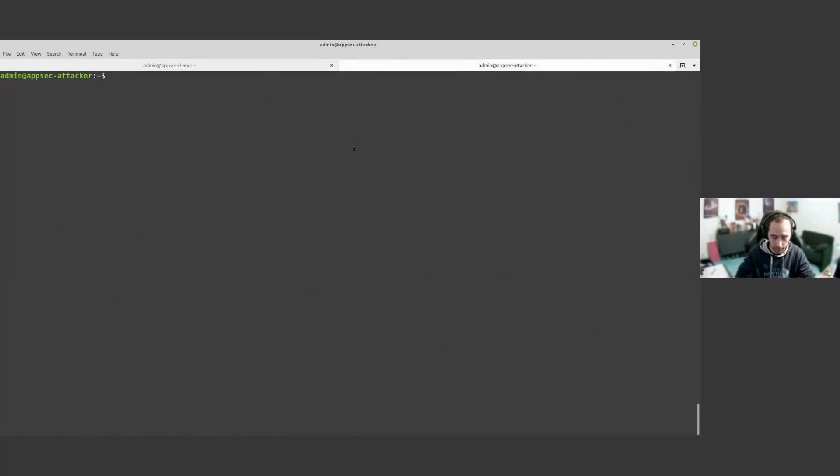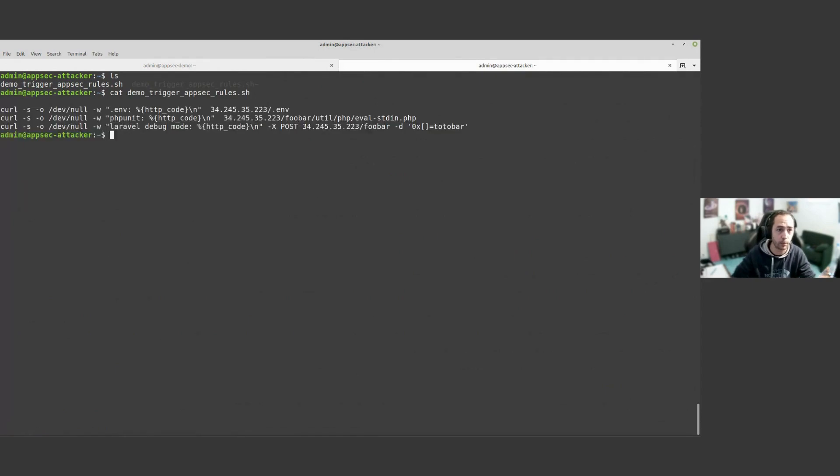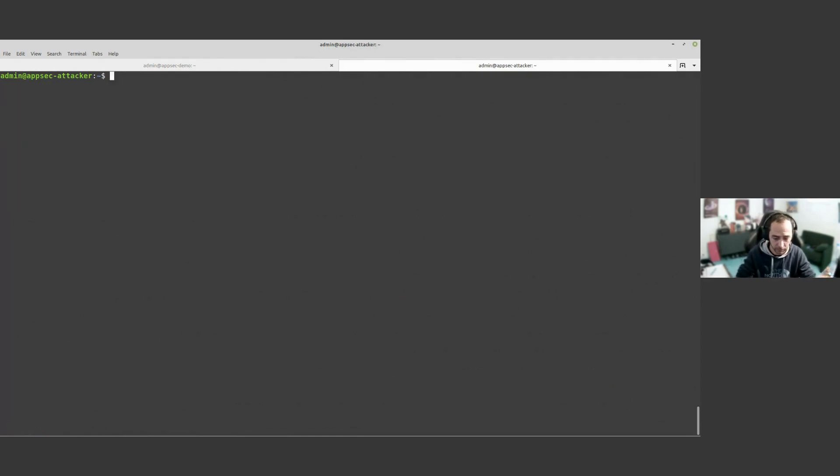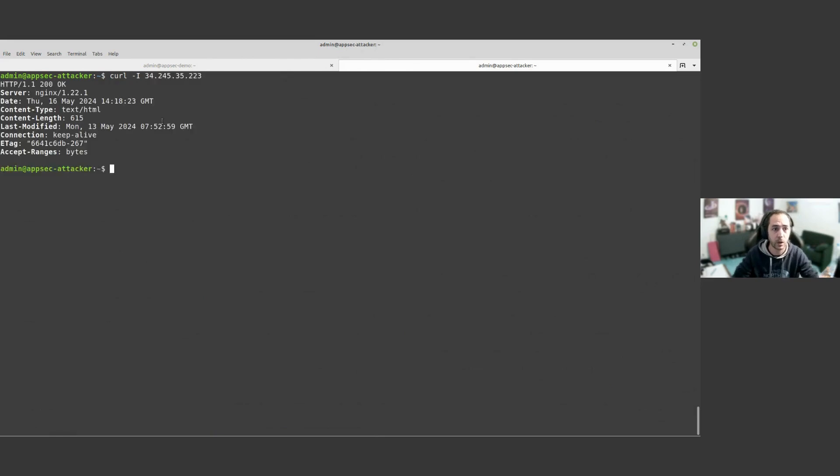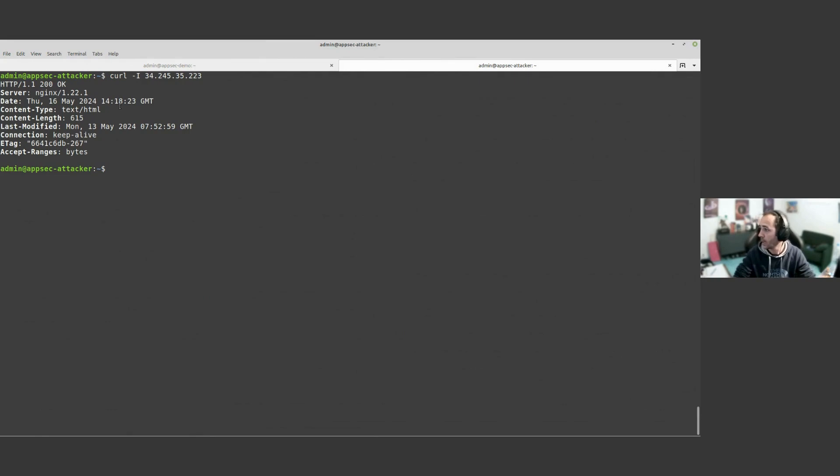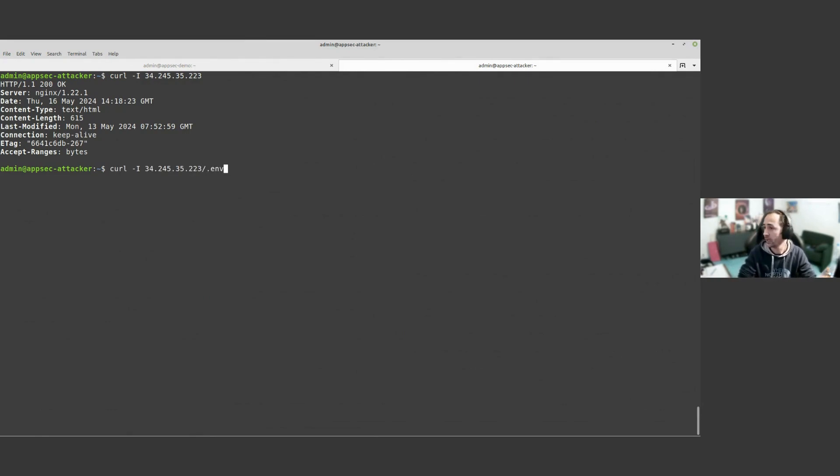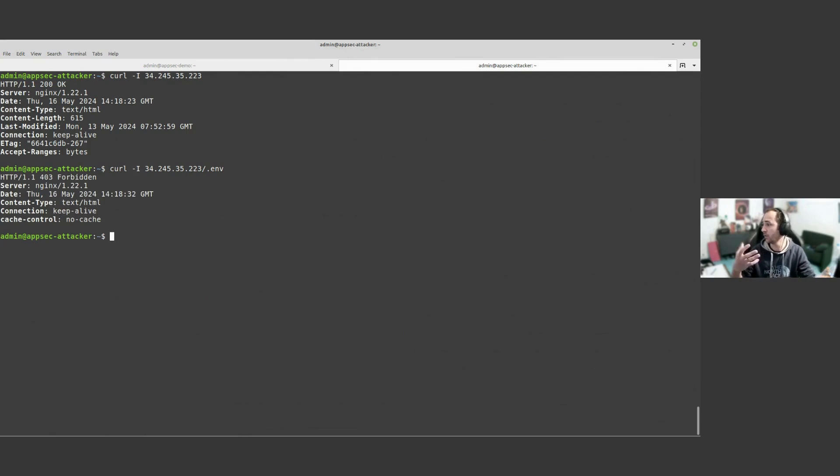Here I have my machine that we use for the demo purpose of the attack. What I'm going to do is verify that things are running correctly. I have here, I'm accessing my website, everything's fine. However, if now I try to access .env file on my website, I get a 403 forbidden.